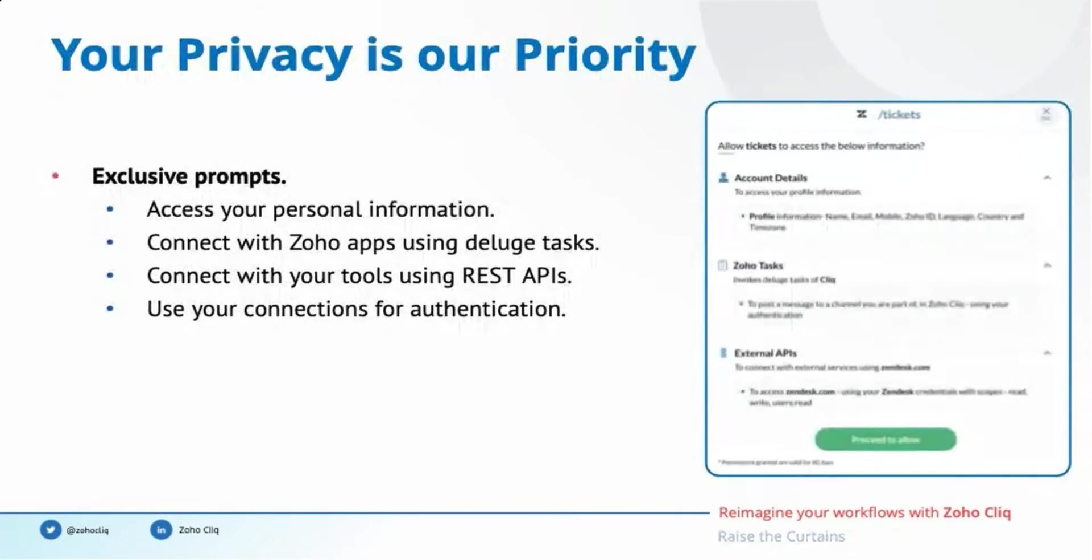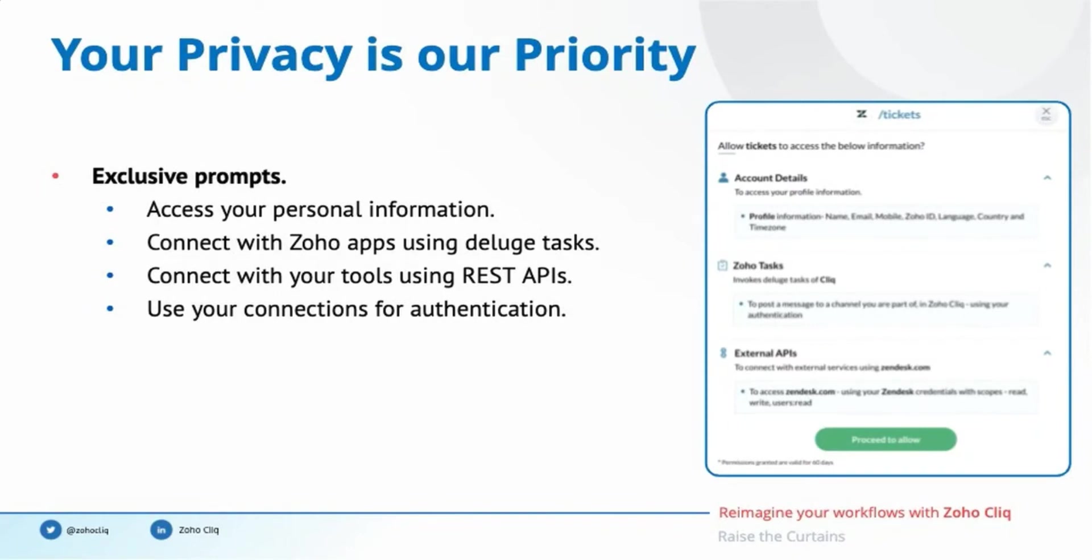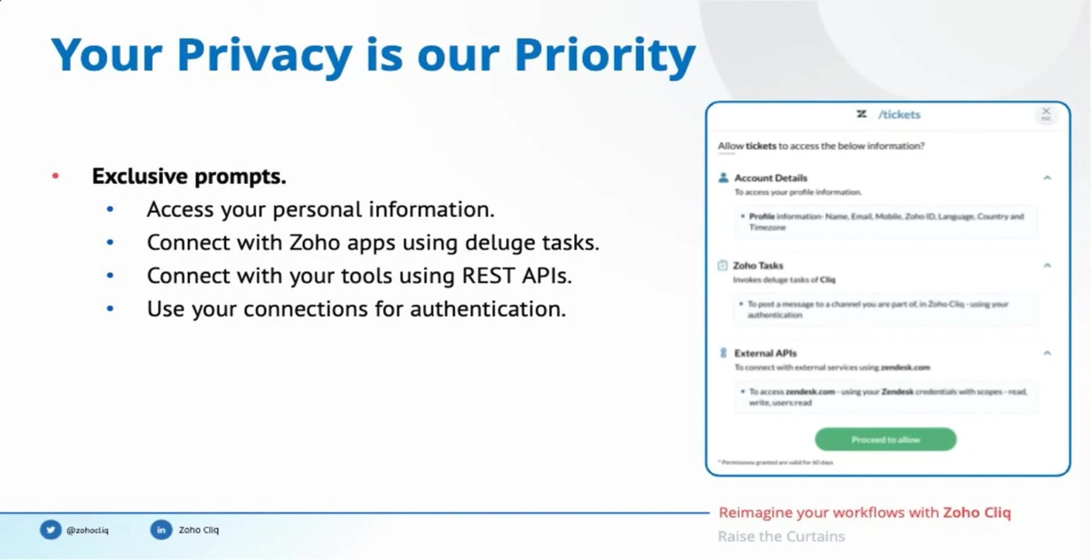Last but not least, we care for your privacy and data security more than anything. We show exclusive prompts when these tools access your personal information for the workflows. Also, we ask for your consent when these tools connect with your Zoho applications or use REST APIs on your behalf. Workflow developers would be able to access your data only if you consent to them. This helps you to avoid the misuse of your personal information.